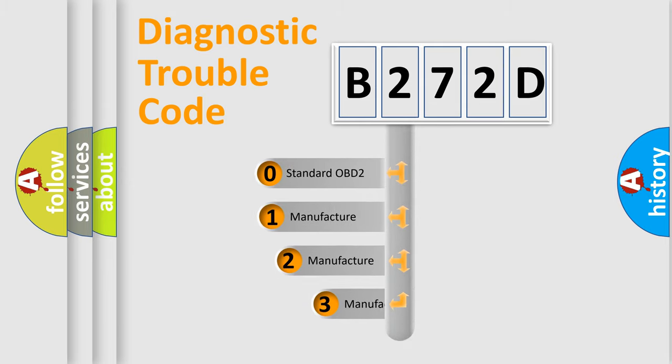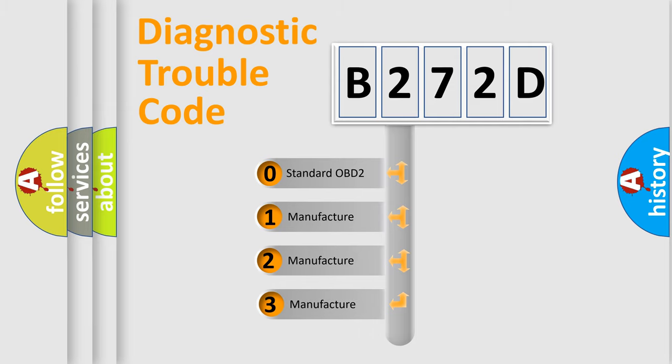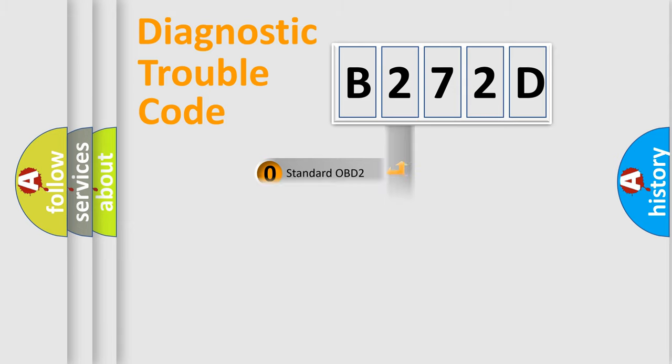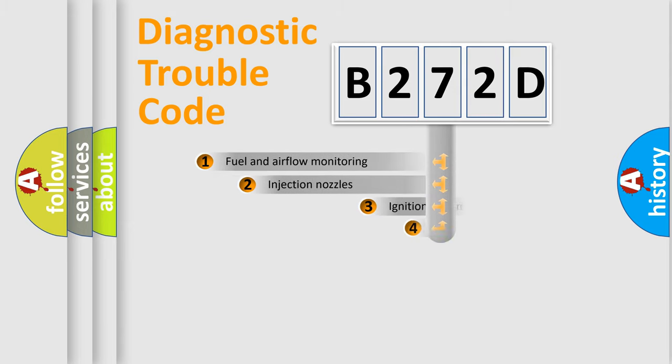If the second character is expressed as zero, it is a standardized error. In the case of numbers 1, 2, or 3, it is a manufacturer-specific expression of the car-specific error.